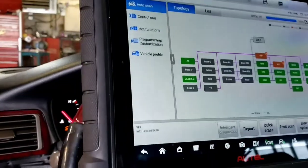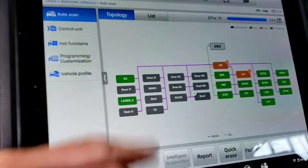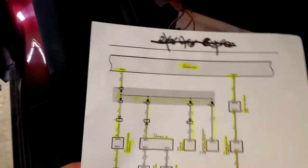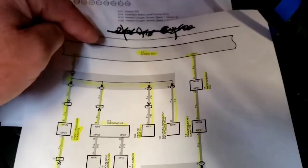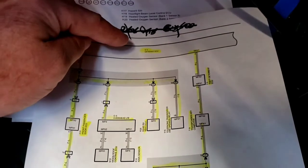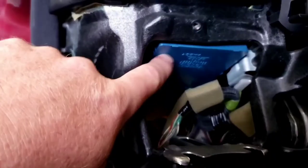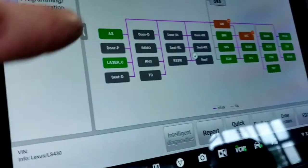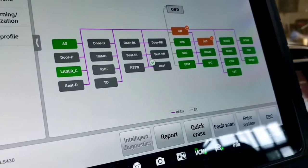This schematic I pulled up is the gateway module, gateway ECU, which is this blue guy right there. Everybody has to go through the gateway, and that's how we're talking to it.